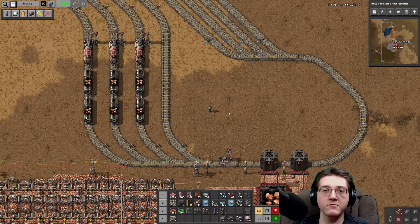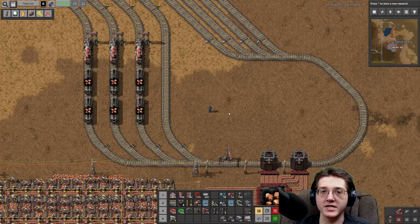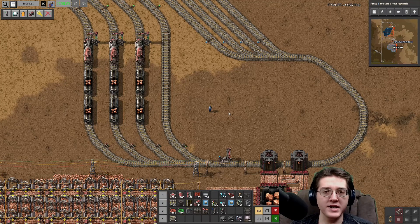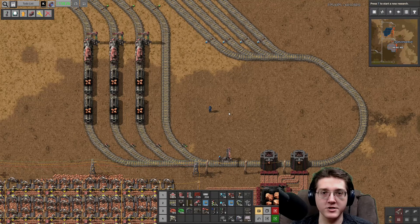Hello everyone, and welcome to Factorio. This is Otaku Showboat, and today I will be discussing Train Supply Manager.